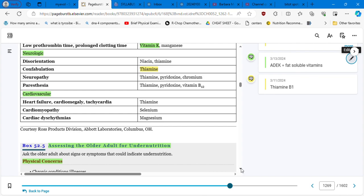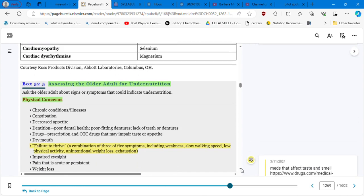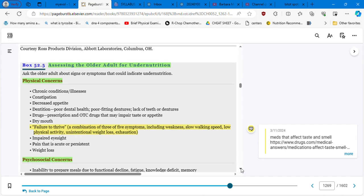Vitamin E also is crucial, which is usually not tested, vitamin E. Assessing the older adult for undernutrition.